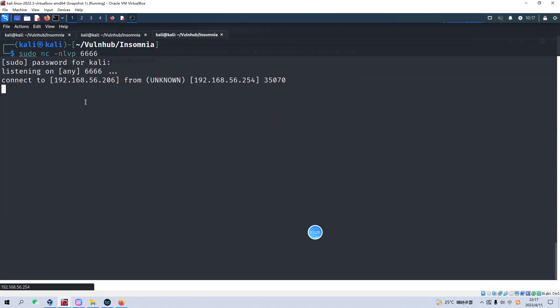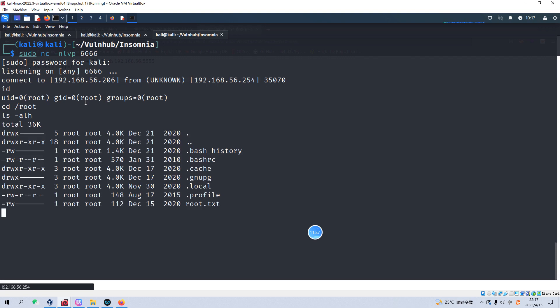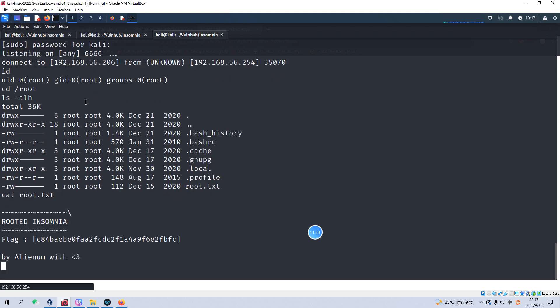And we can check ID. Yeah, now we are root user. And we can cat. Yeah, we successfully got the root shell and root flag. And that's it. Thank you. Bye.